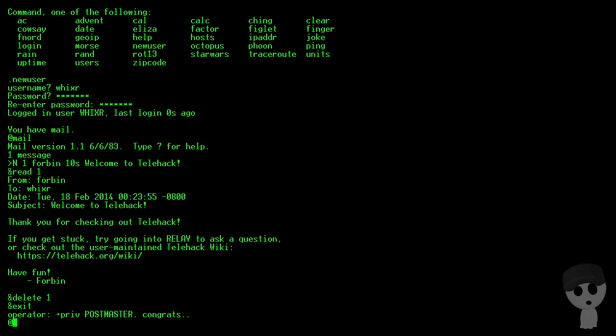Yeah, all right. So it looks like we got a badge for reading our mail, how exciting.